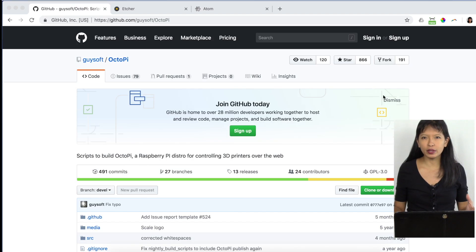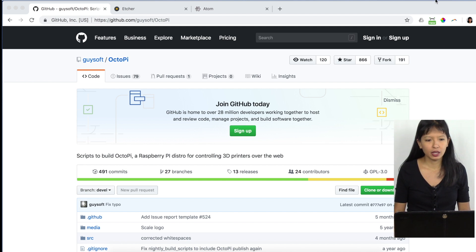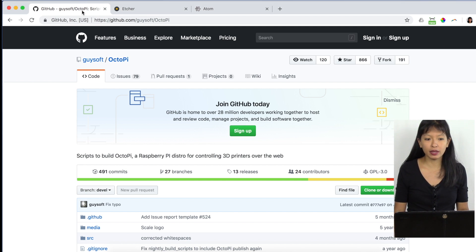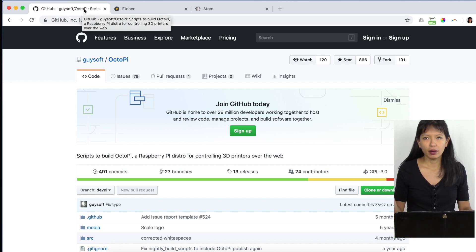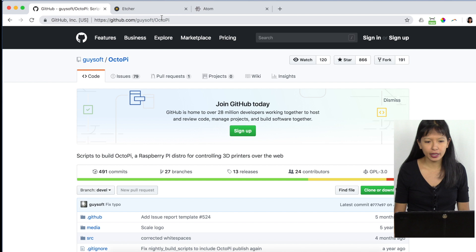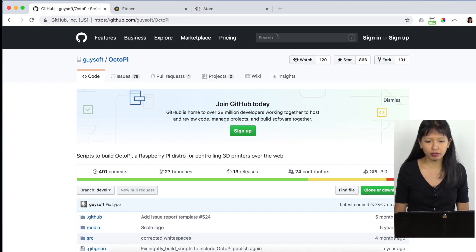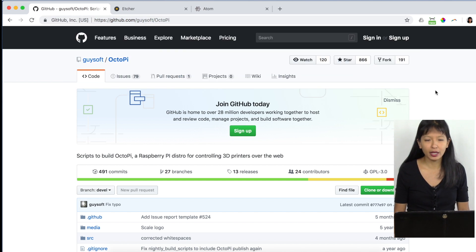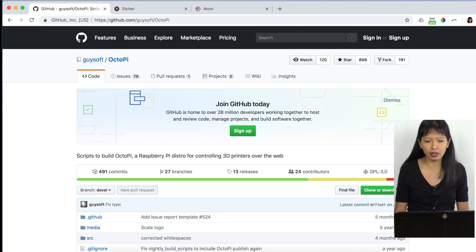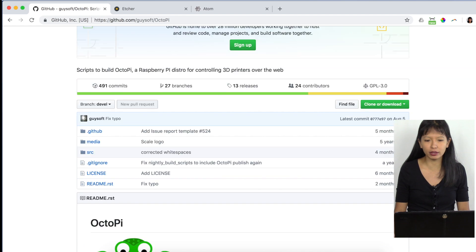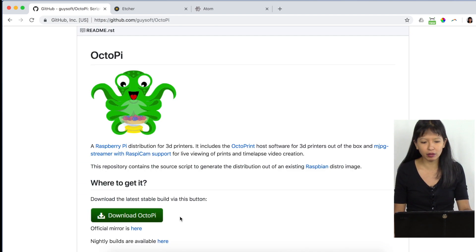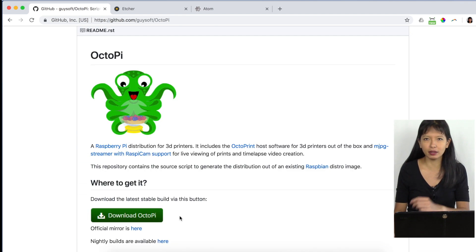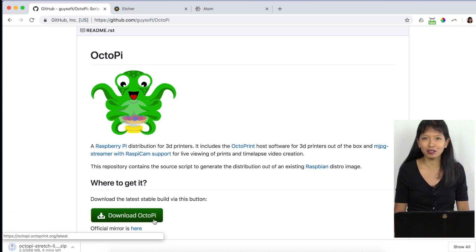So there are three websites that you should visit as you're starting this project. Number one, you want the source code for your micro SD card for your Octopi. It is located at github.com guysoft forward slash Octopi. I will link to this in the description field below. This GitHub page will appear. And then you want to scroll down just a little bit. And there's a big button right here. It says download Octopi. And I'm going to download Octopi right now.